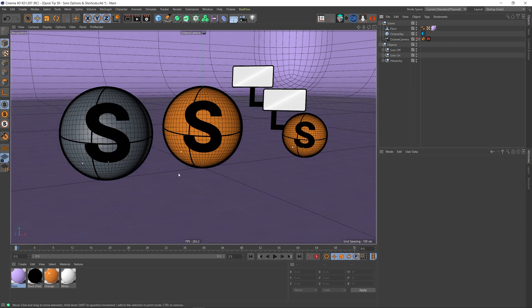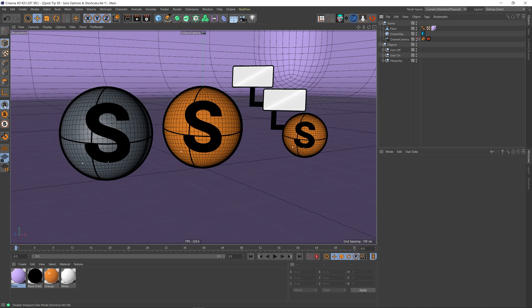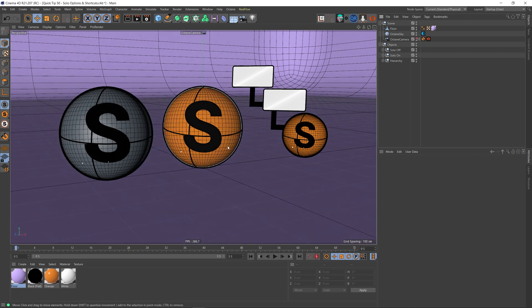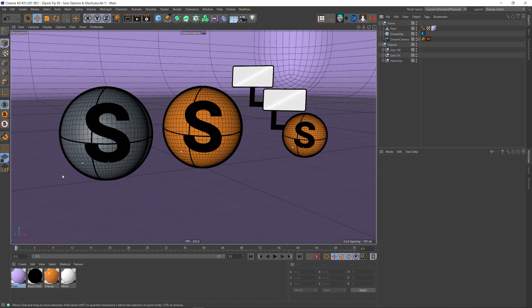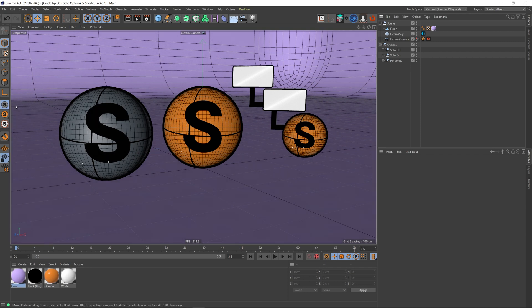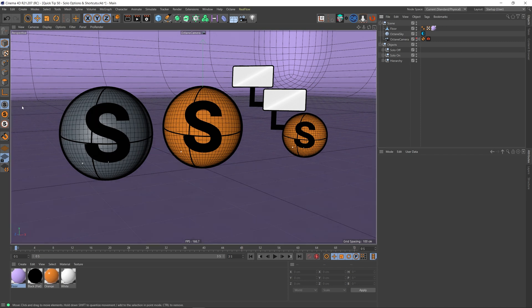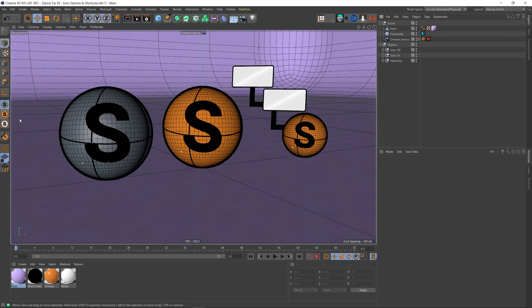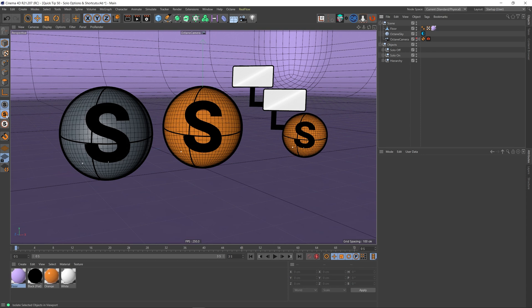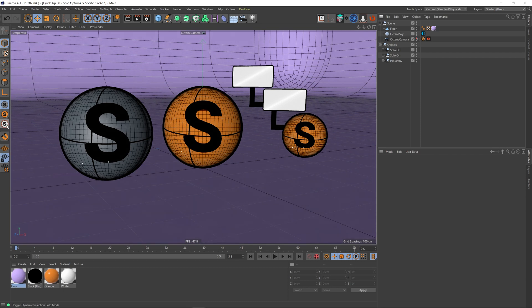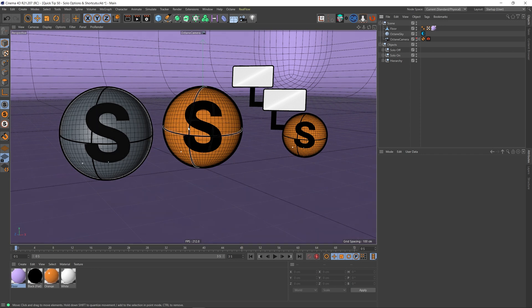So let's go over our solo options. If you look over here on the left, you can see these three icons, and these are our viewport solo options. The grey solo button is solo off, which is what's currently on. We have this orange one which is solo on, and if we hold down on this, we get another option which is viewport solo hierarchy, and we also get this dynamic solo button. So let's just actually go through what each one of these is.